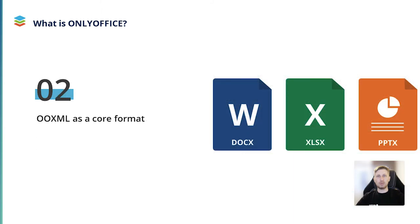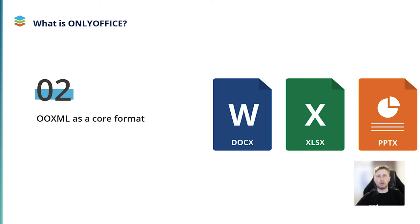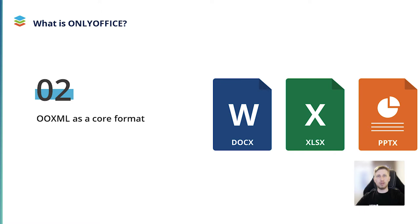Office Open XML is the core file format of the OnlyOffice suite. It means that our editors can seamlessly create and open DOCX, XLSX and PPTX files, which guarantees the highest compatibility with the Word, Excel and PowerPoint formats. Also, OnlyOffice supports other popular document formats like ODF and legacy Microsoft Office formats. This step requires conversion in OO XML formats at first to enable editing. You can even open PDF files for viewing, which is very convenient in many situations.